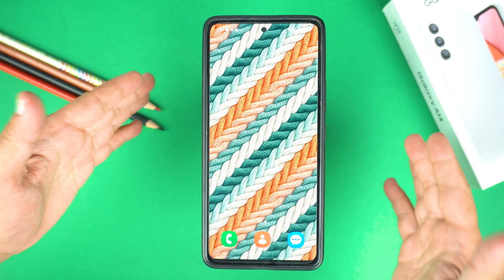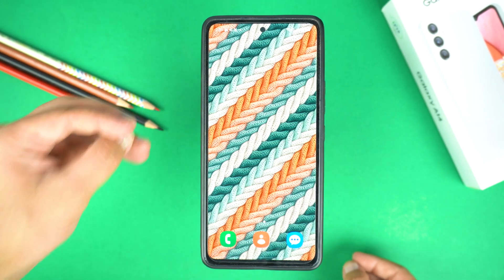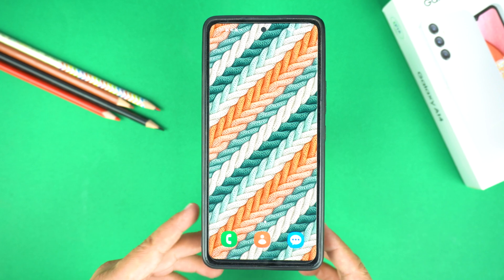Hey, what's up guys! Today in this short video I will show you how to edit sent messages on WhatsApp.